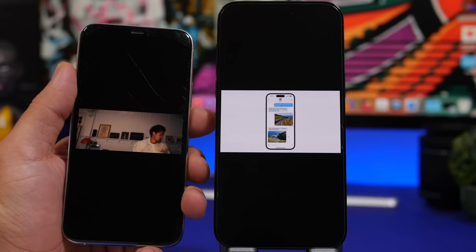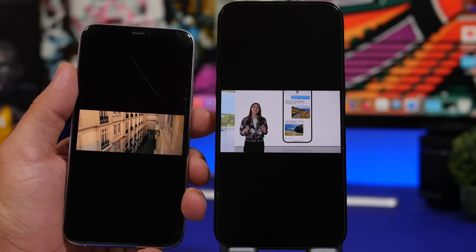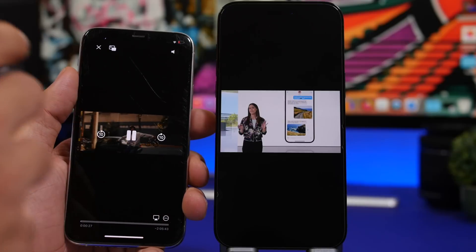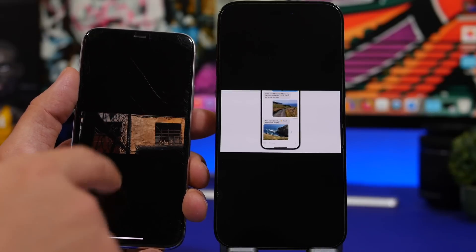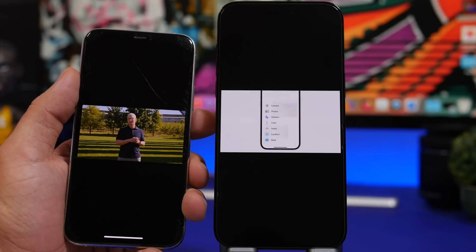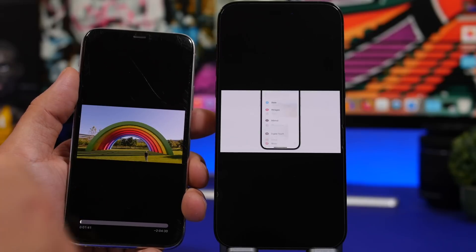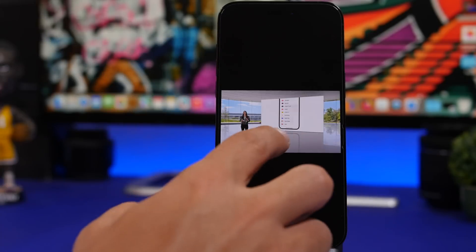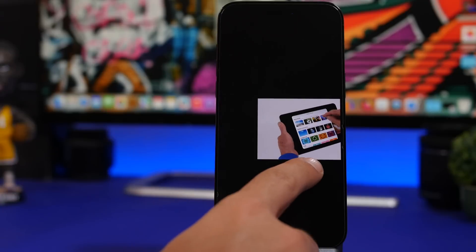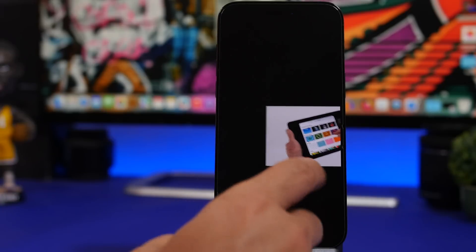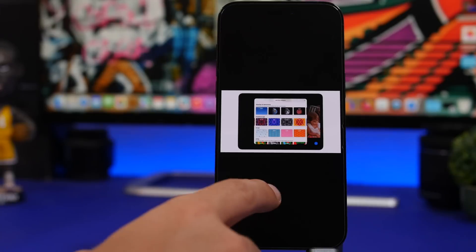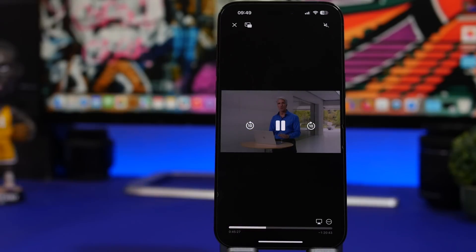Now this right here is a must-have feature that Apple should really bring back. On iOS 16, if you're watching a video in the default video player and want to scrub around, all you have to do is swipe your finger anywhere on the screen to go forwards or backwards. On iOS 17, you can only do that right on the progress bar line — swiping anywhere else on the screen won't work at all.